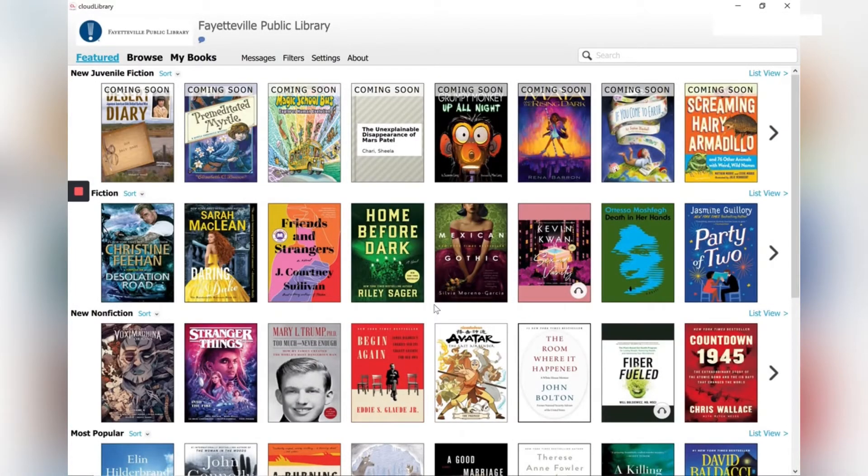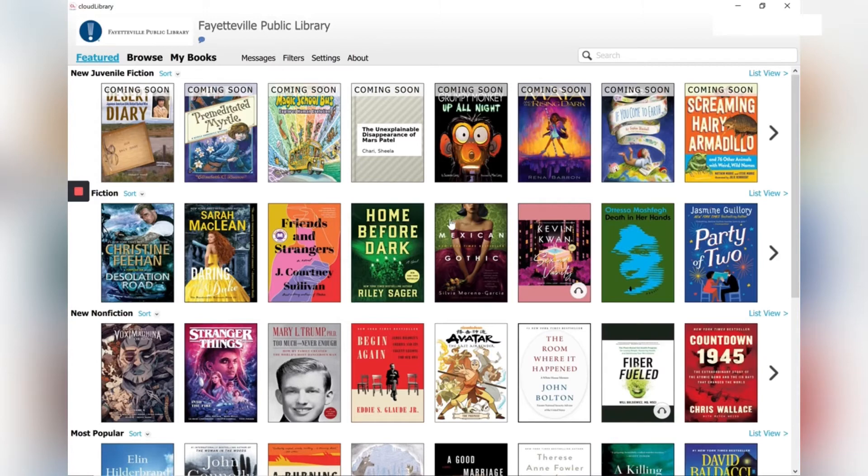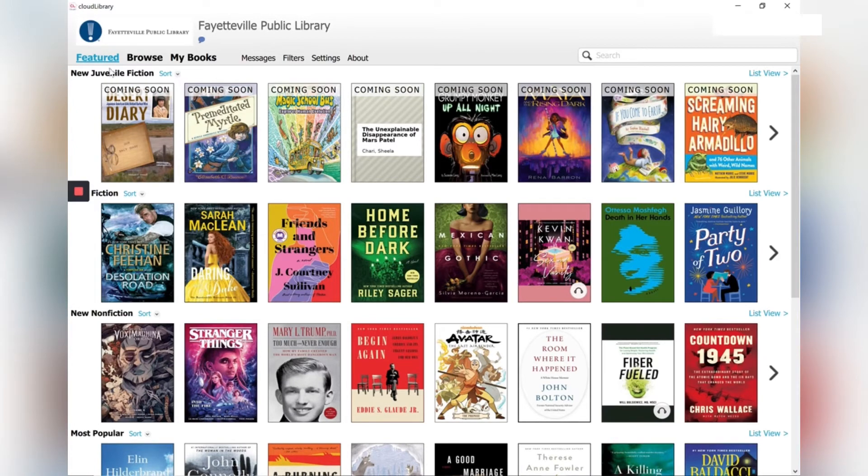You can see the menu along the top. It's showing me featured titles right now. You can see all the covers of all these books and they have it separated out into different categories. Those are the books that are currently featured.